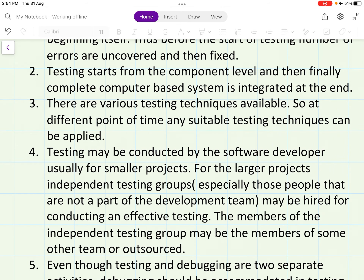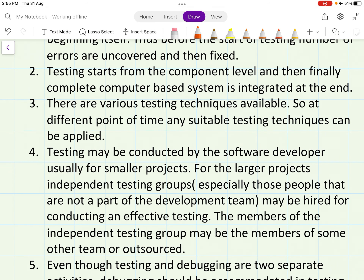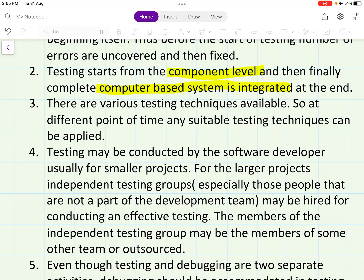The second point is that testing starts from the component level and then the complete computer-based system is integrated at the end. You always start from the basic level — the component level — and then progressively build up: first level, second, third, fourth, and so on. Combining all levels gives you a complete computer-based system.